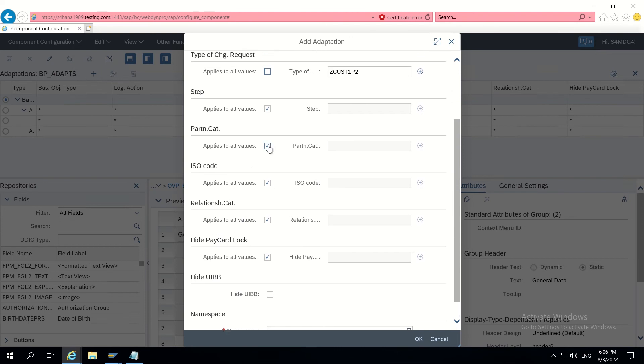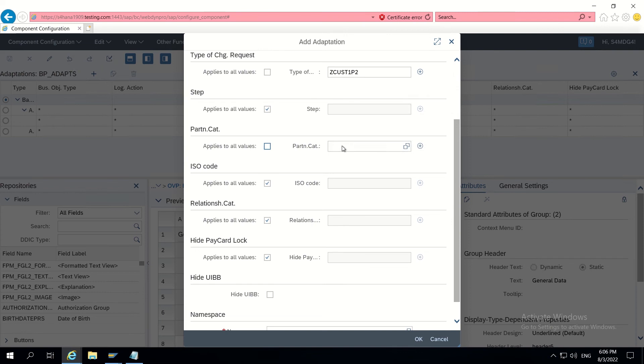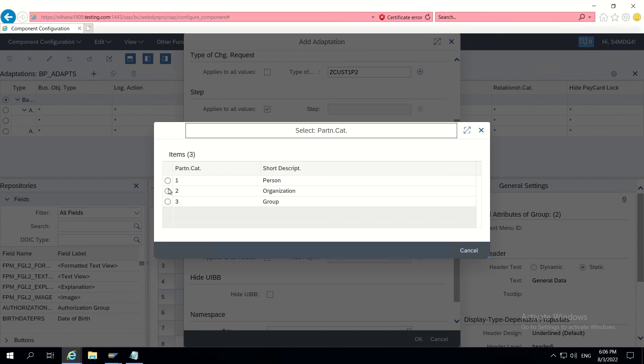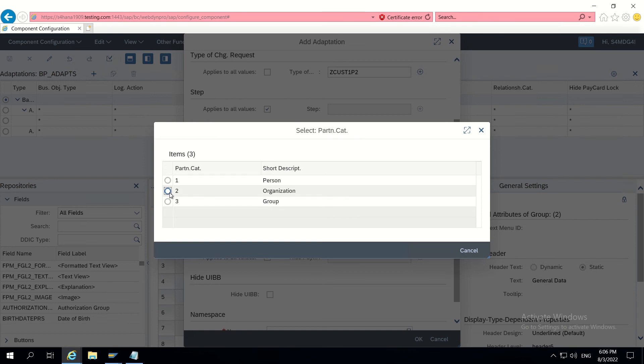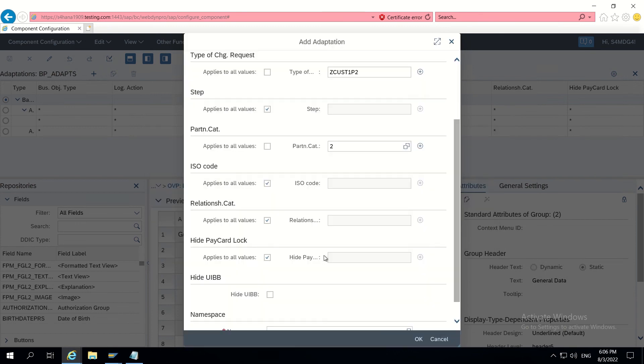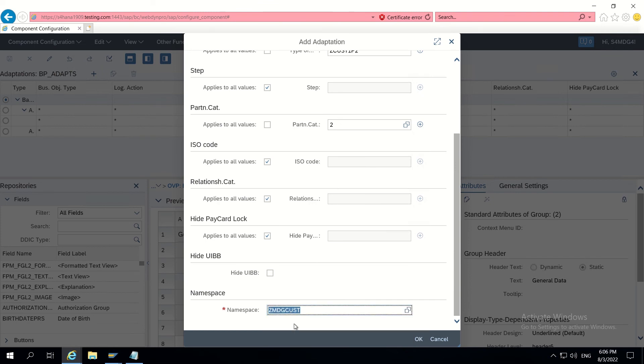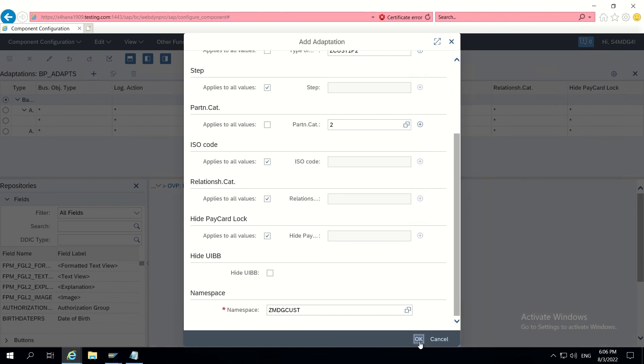So partner category we have to give organization. 2 will be there for partner category as organization. I am choosing organization every time, so I am clicking on this so that it will be applicable only for this partner category.